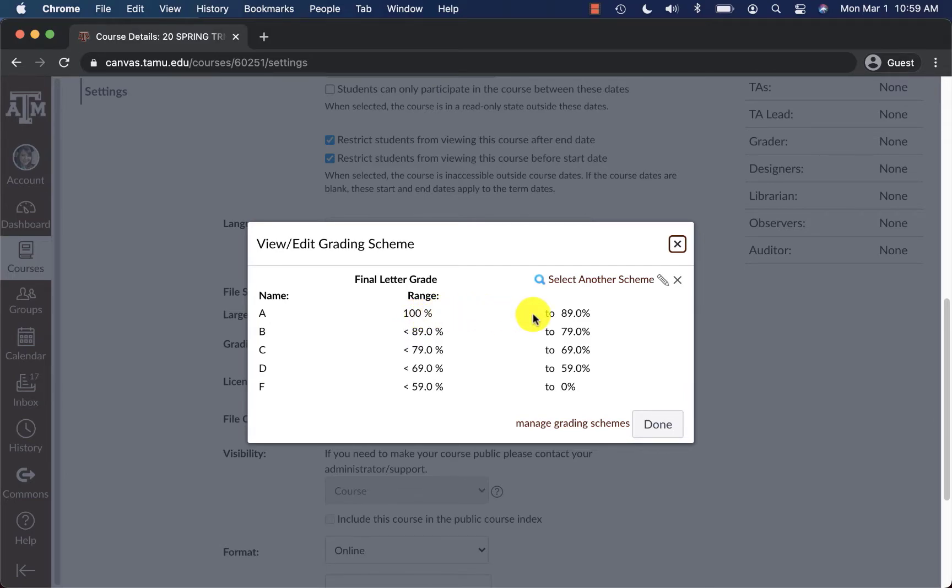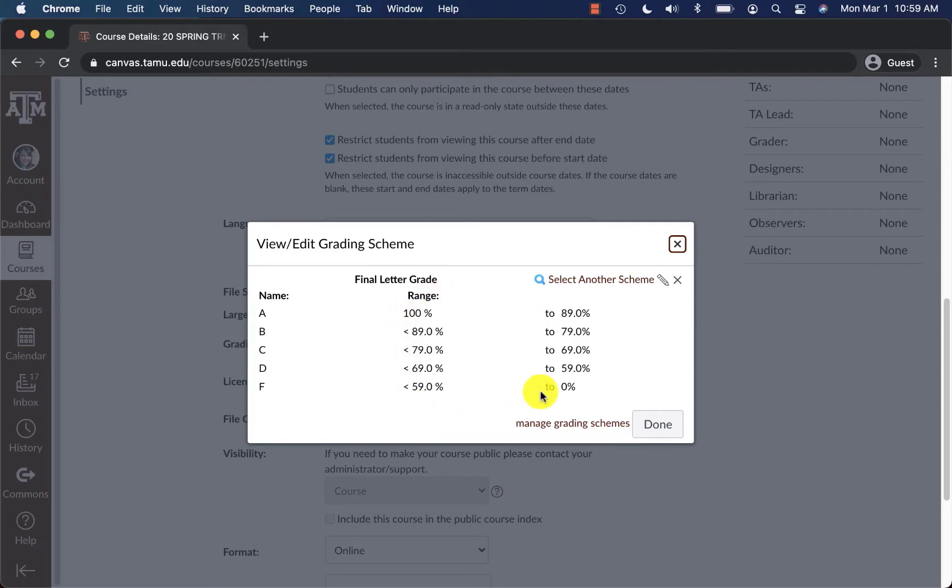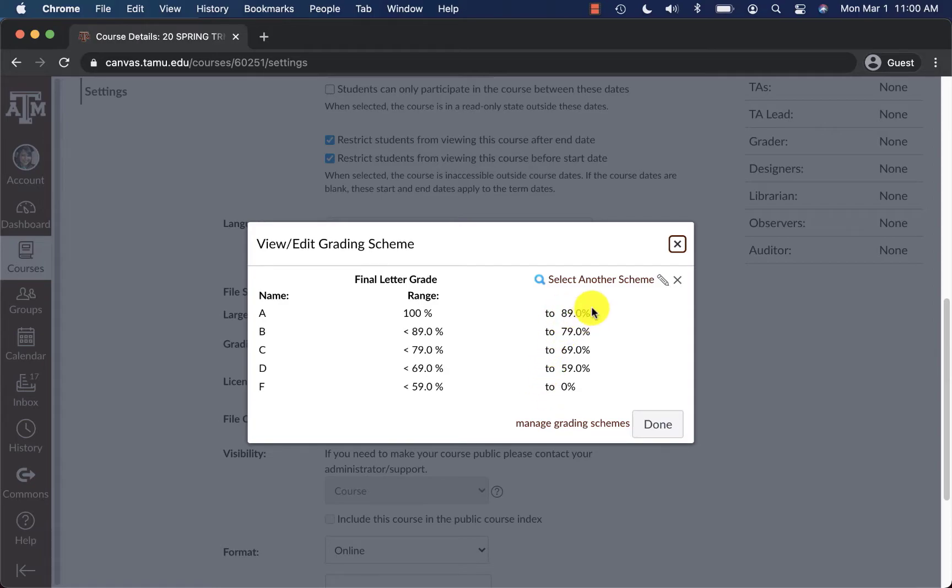Whenever you import your Canvas gradebook back into Canvas using Excel, Canvas will use this grading scheme that you have selected to convert your grade into a letter. So whatever I have in my final override column that I create in just a moment, it will use these numbers here to convert it back into a letter.